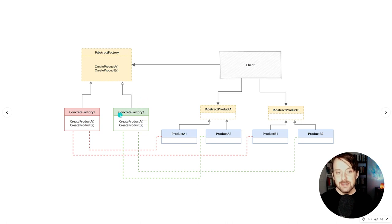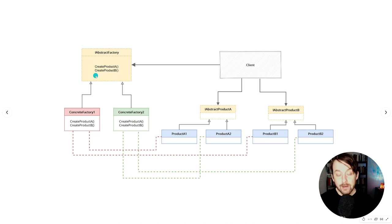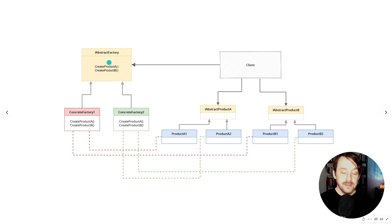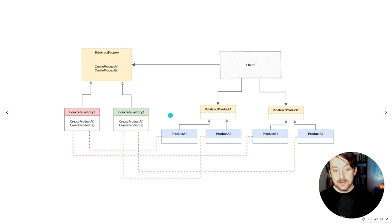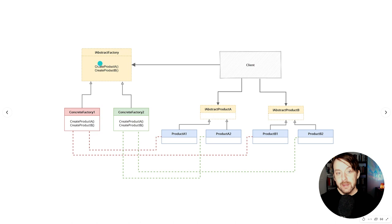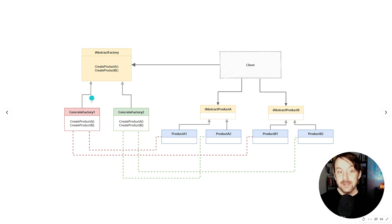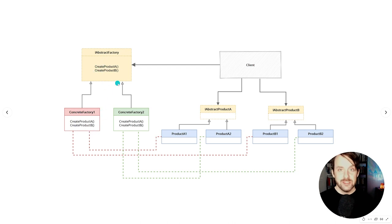Our software is going to be really extensible along the dimension of particular implementations of our abstract factory. Where it's going to be less extensible is if we need to create new types of products. If we were to introduce a product C, all of a sudden every factory would need a way to create a product C, and we'd need to update our interface — meaning we'd need to create implementations for product C in every implementation of our factories as well. So this pattern can introduce additional complexity that might warrant other solutions if our software tends to want to extend along the direction of the types of concrete products, as opposed to the types of families, each of which contains a slowly changing number of products.